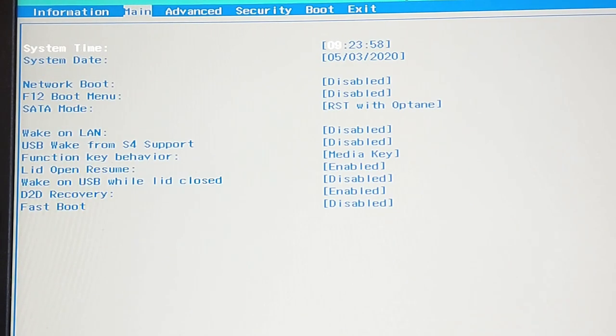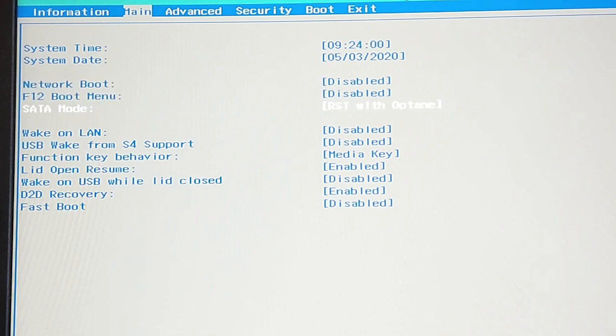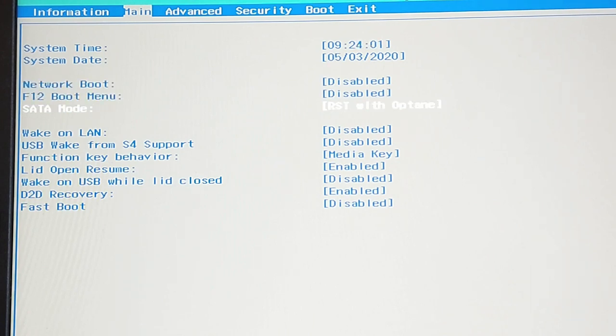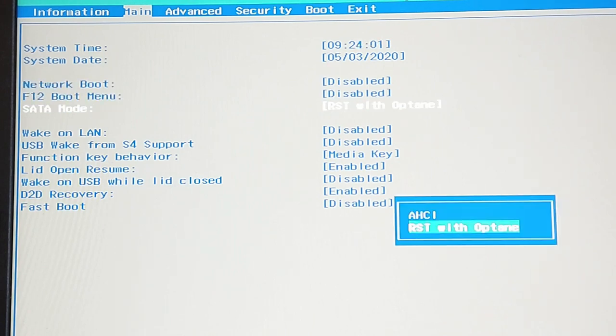You should also have a look at the SATA mode. Because on my laptop model it was set to RST with Intel Optane. This is a technology that is not supported by Linux yet. That option is enabled on some laptop models that are shipped with a modern NVMe hard disk instead of a common SSD drive.